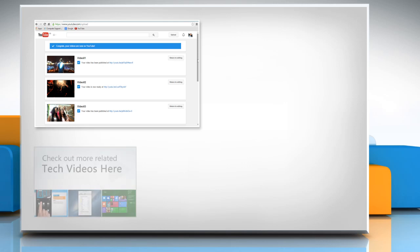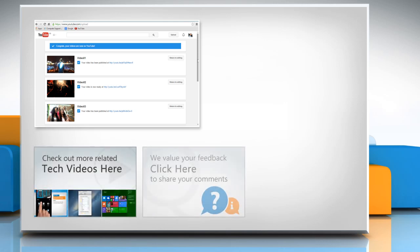To check out more related tech videos, click here. If you have any query or want to share something with us, click here.